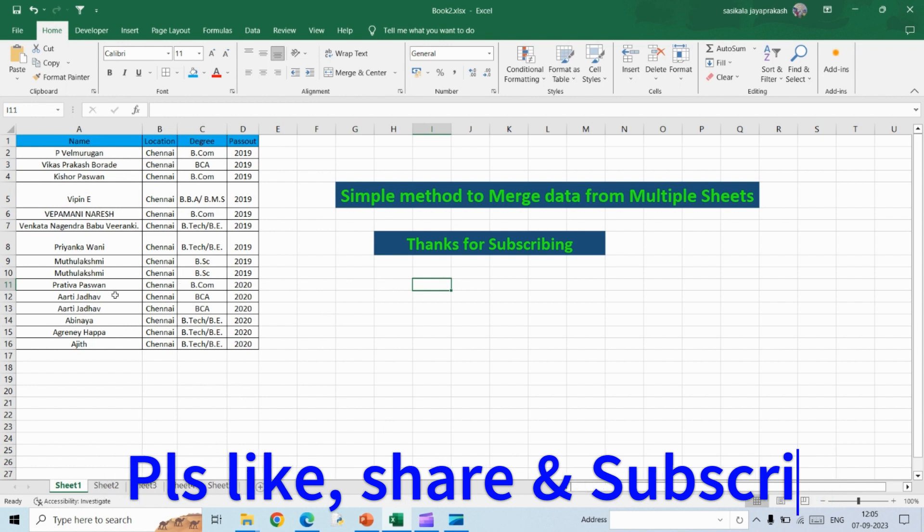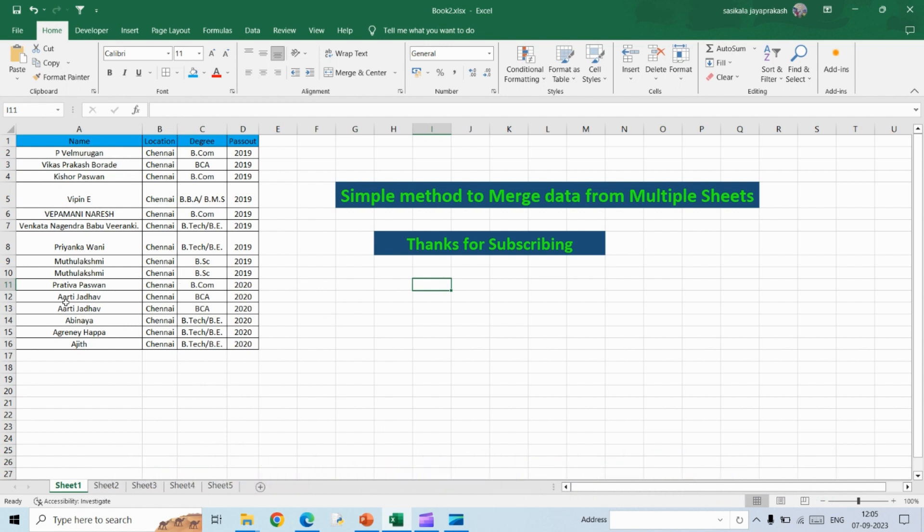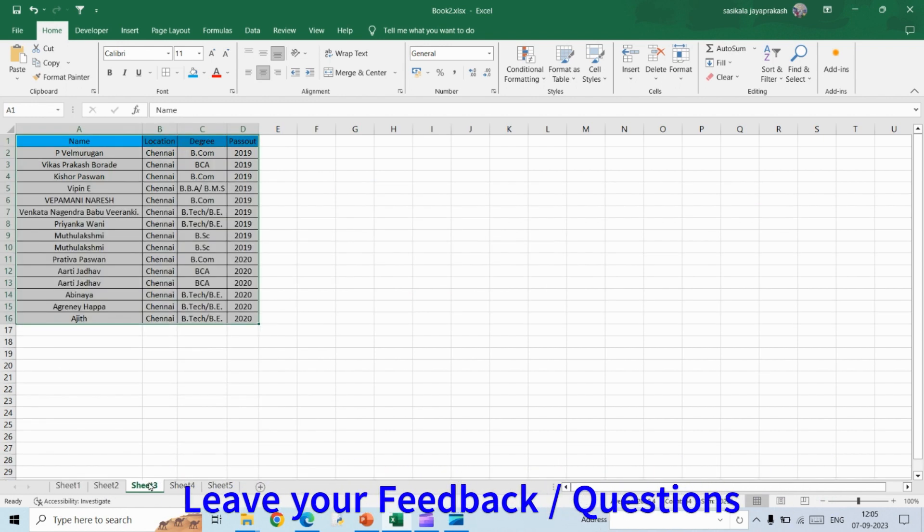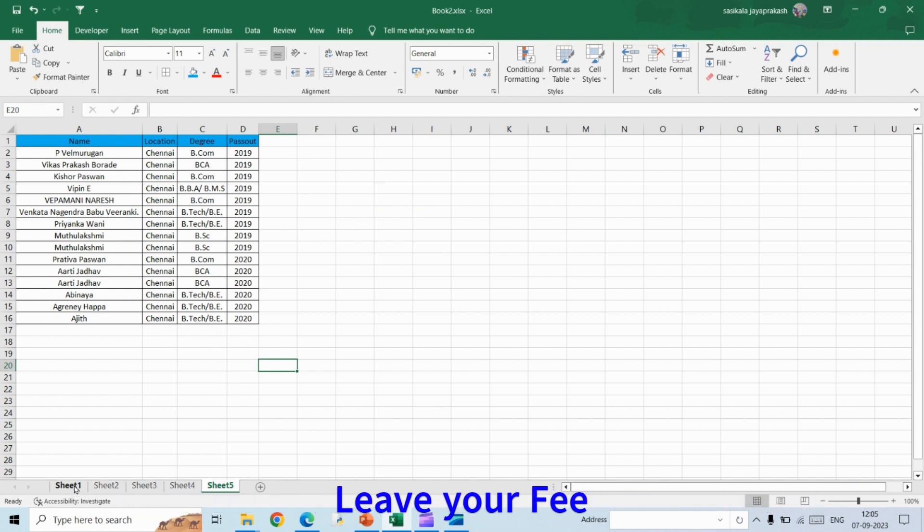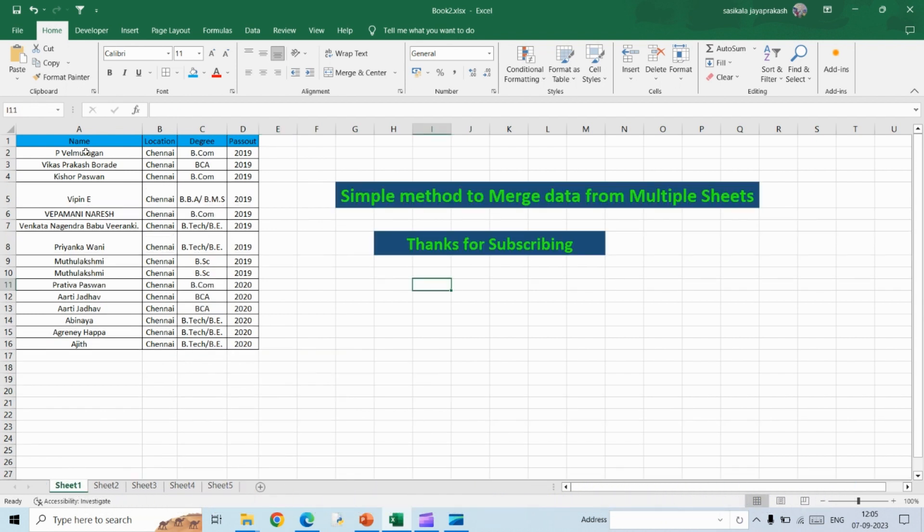So this is the data I have. I have five different sheets with five sets of data. What I want to do is I want to combine all these things into a single sheet. If you see, it has the same columns: name, location, degree, and pass out. I want to combine all these things into a single sheet.